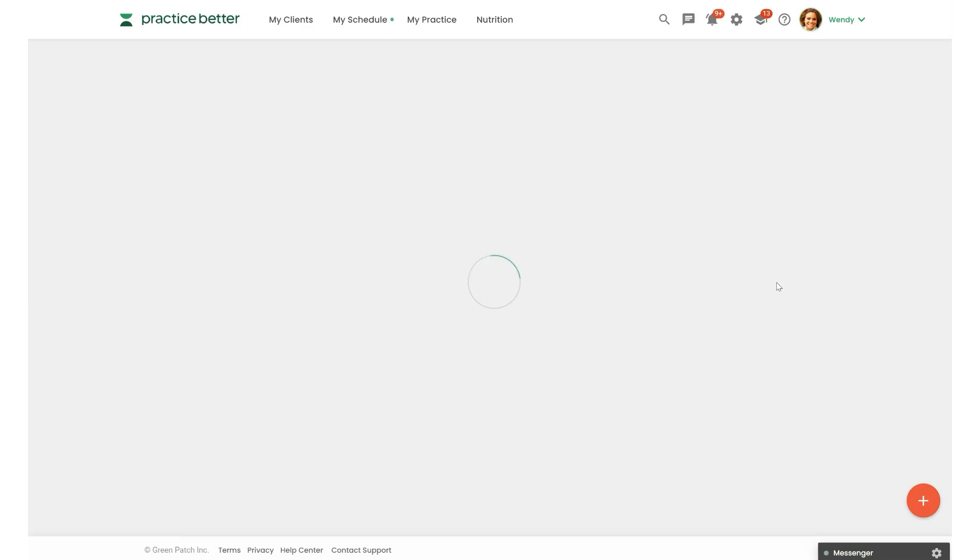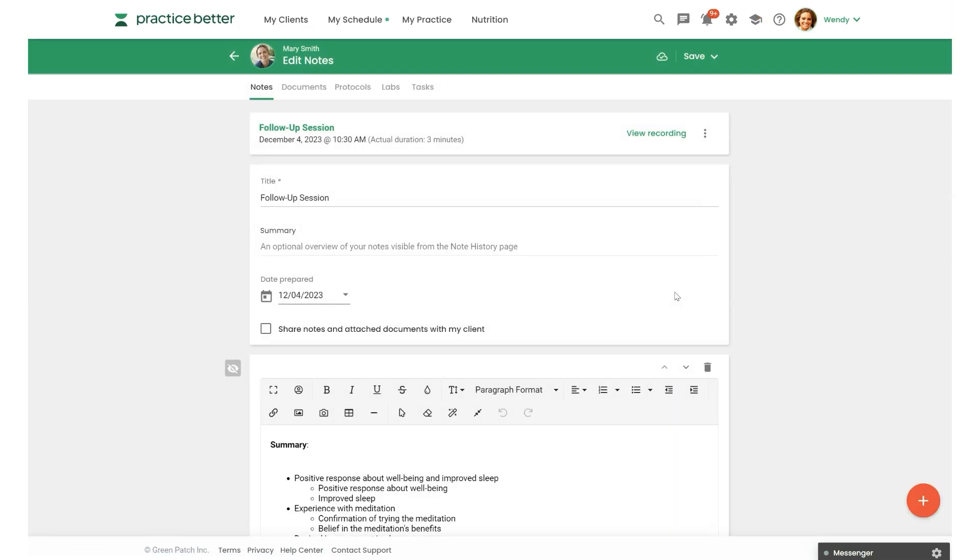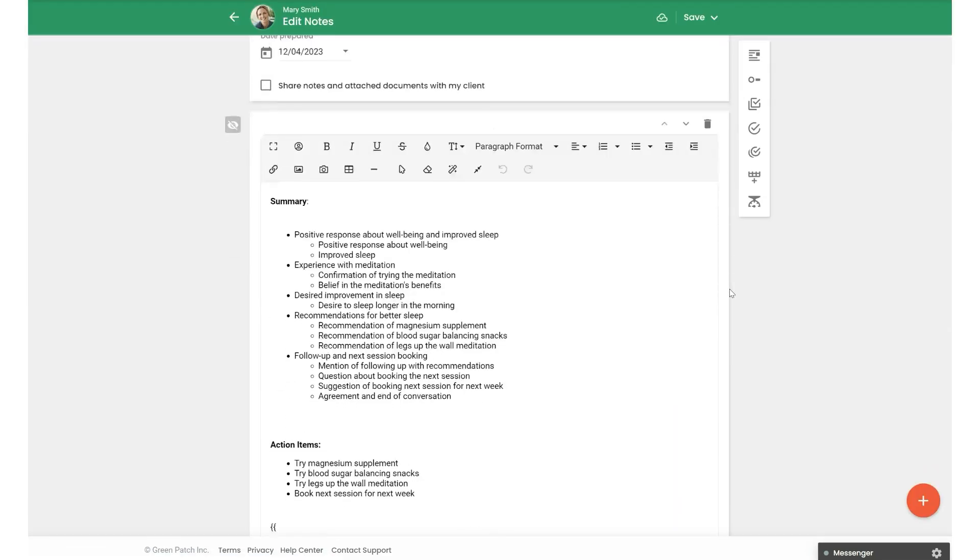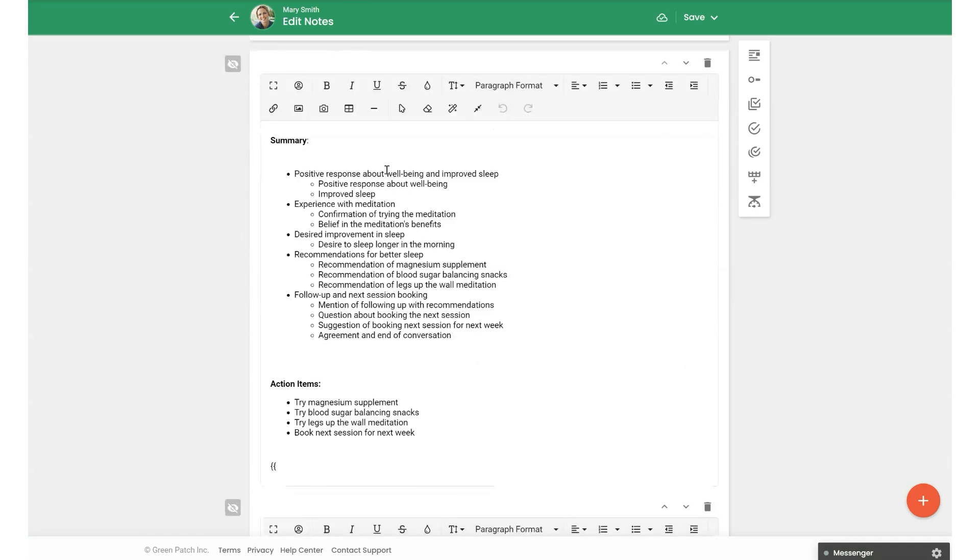So when we open this up, we'll be able to view the note. And when we scroll down here, you'll see that the summary and the action items were pulled in automatically right into that note.